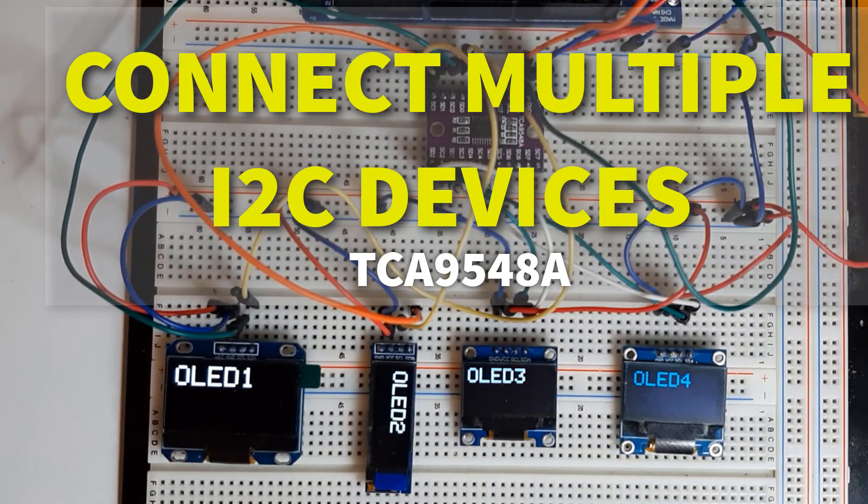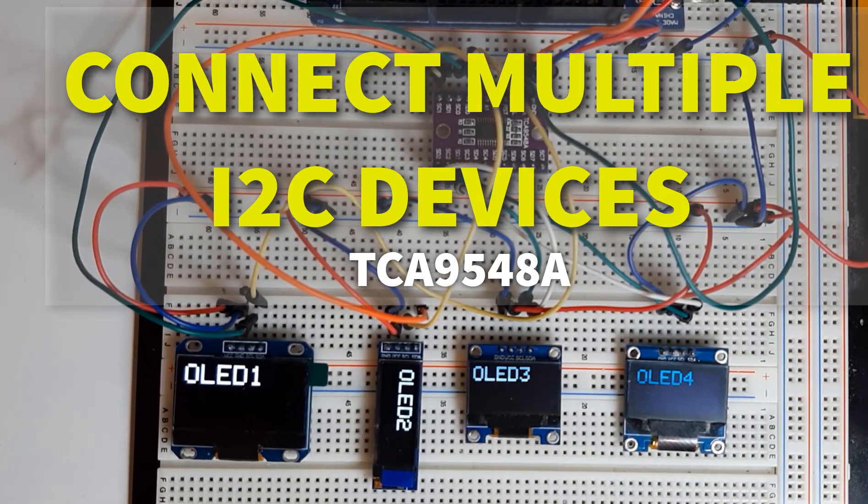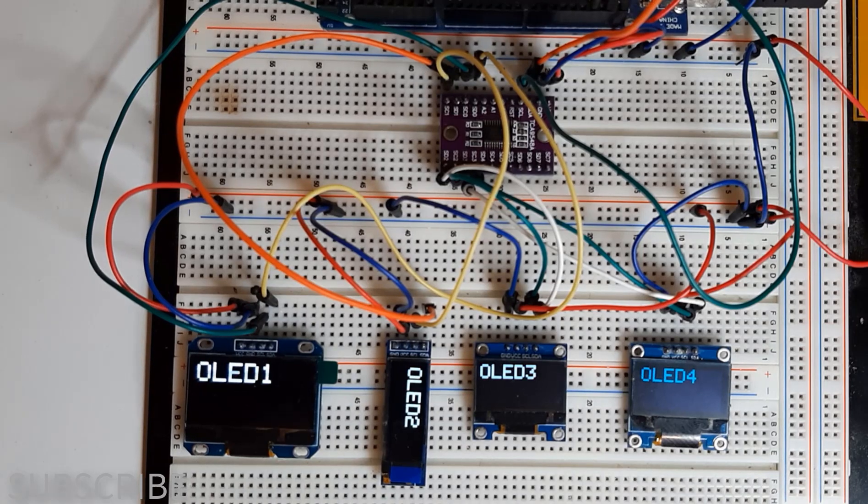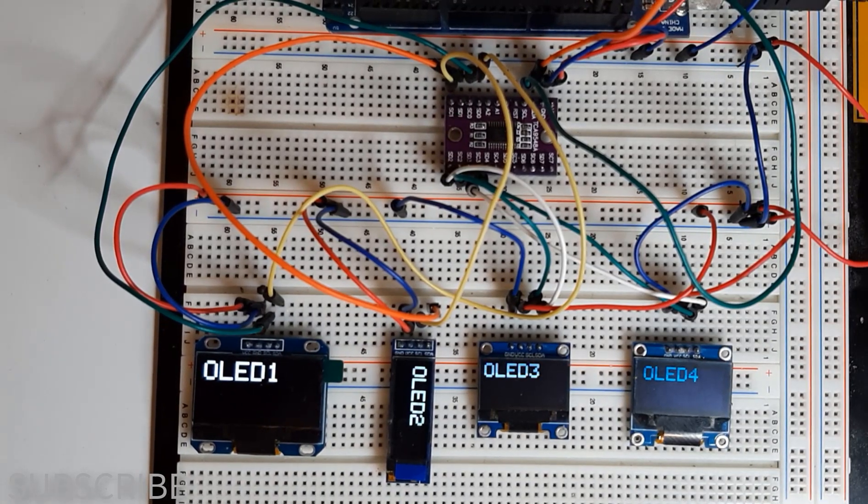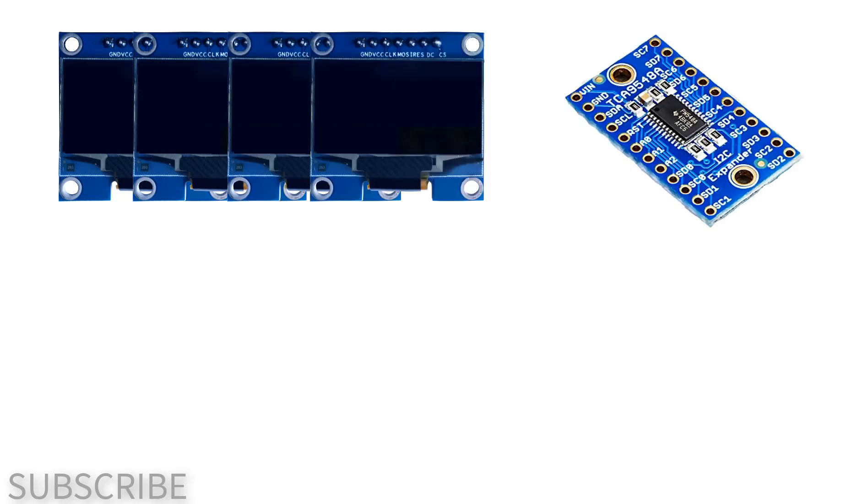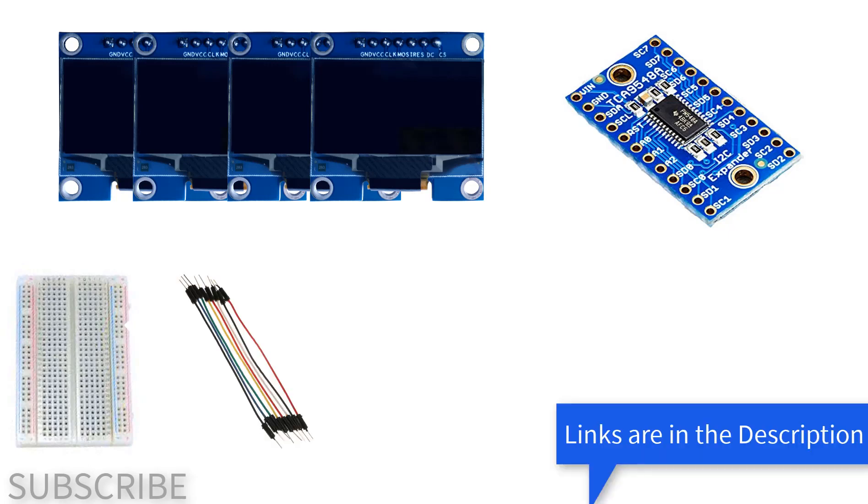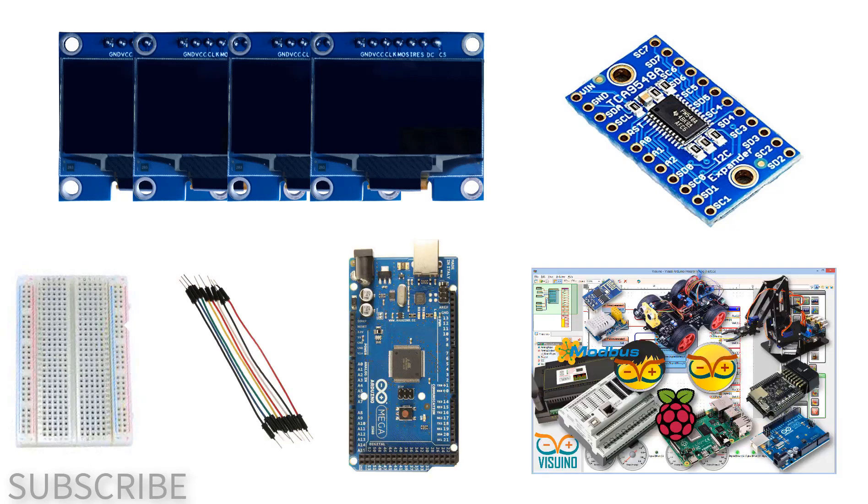In this tutorial, we will learn how to connect several modules with an I2C connection to Arduino using TCA 9548a. For this project, you will need four OLED displays, I2C switch TCA 9548a, breadboard, jumper wires, and Arduino Mega.